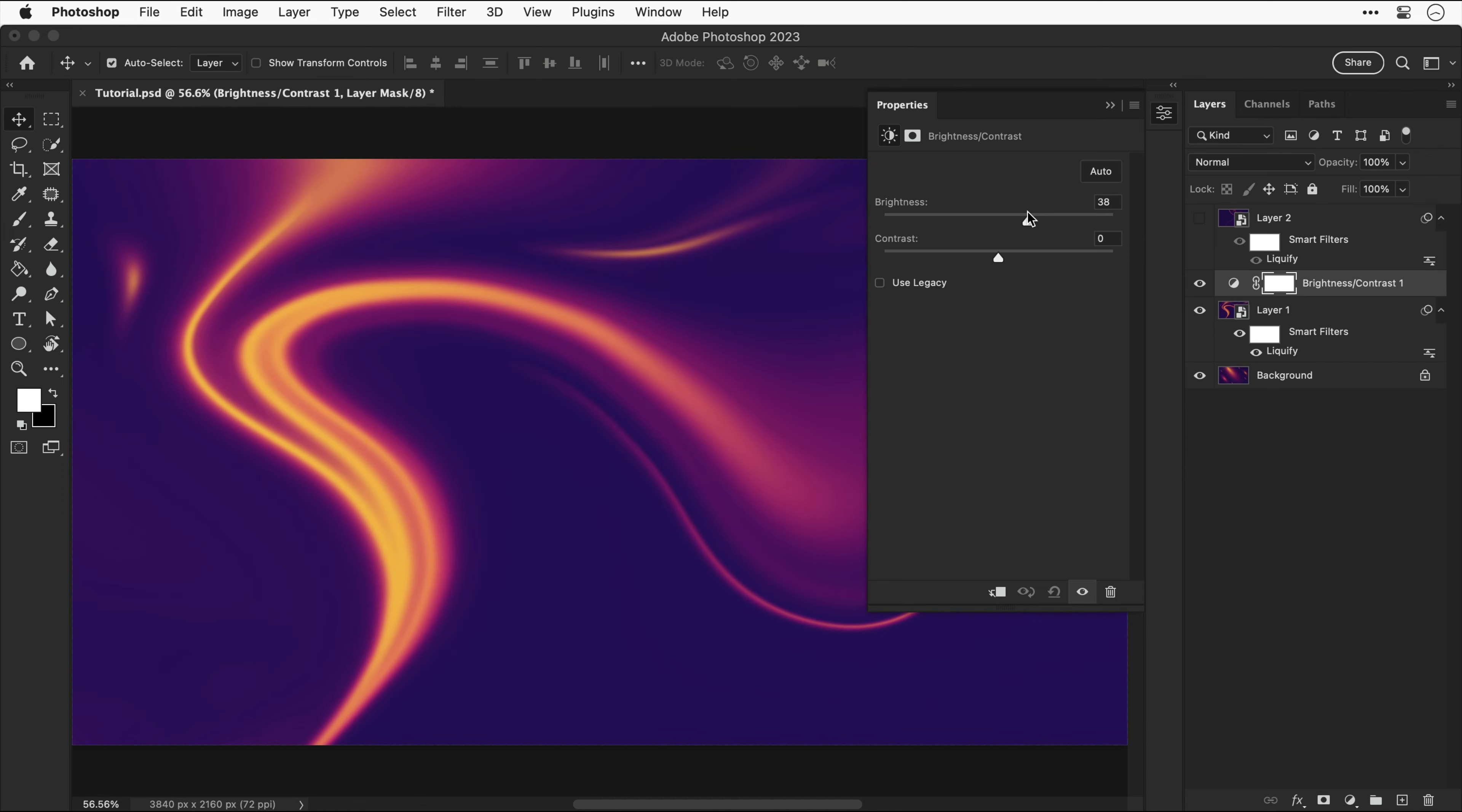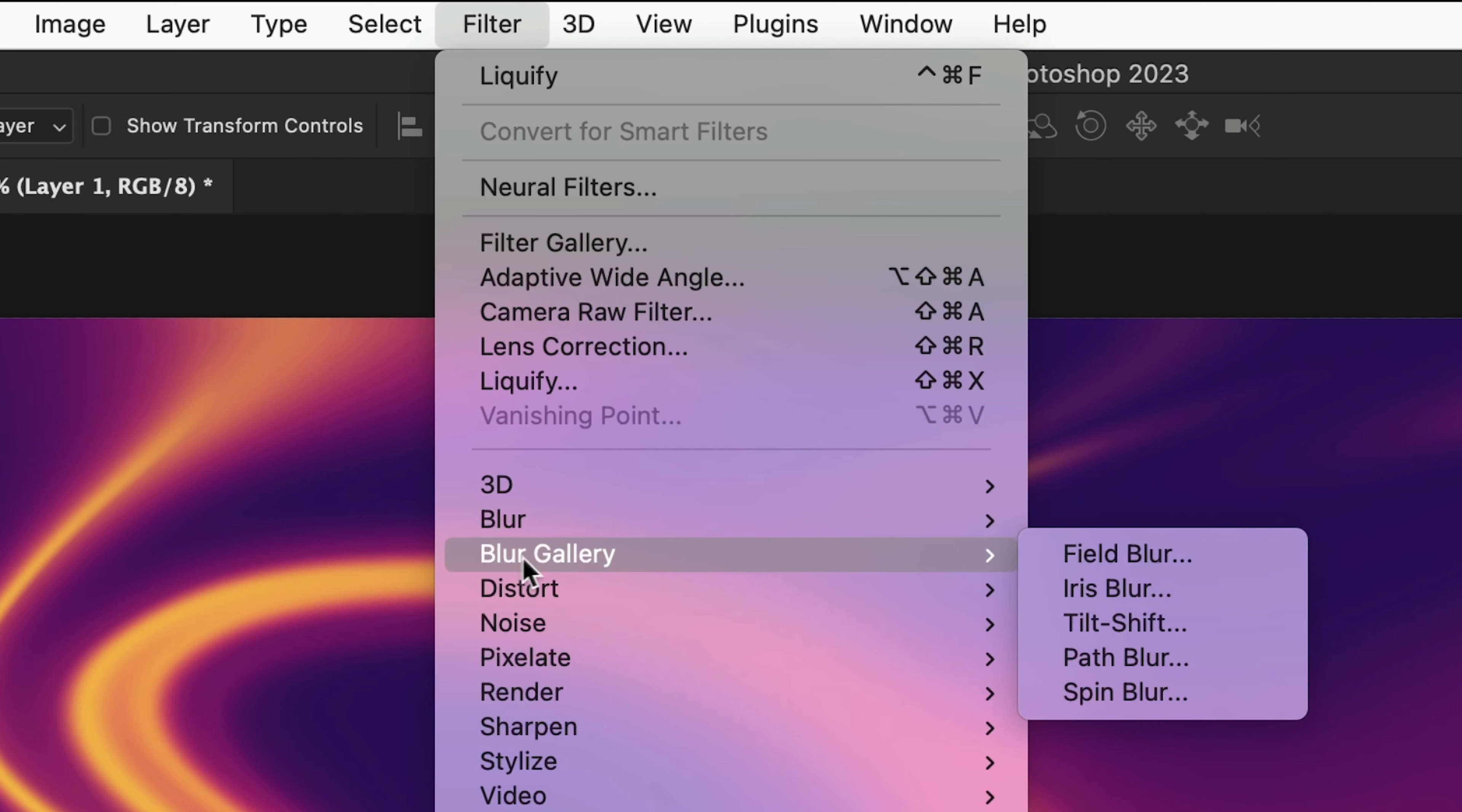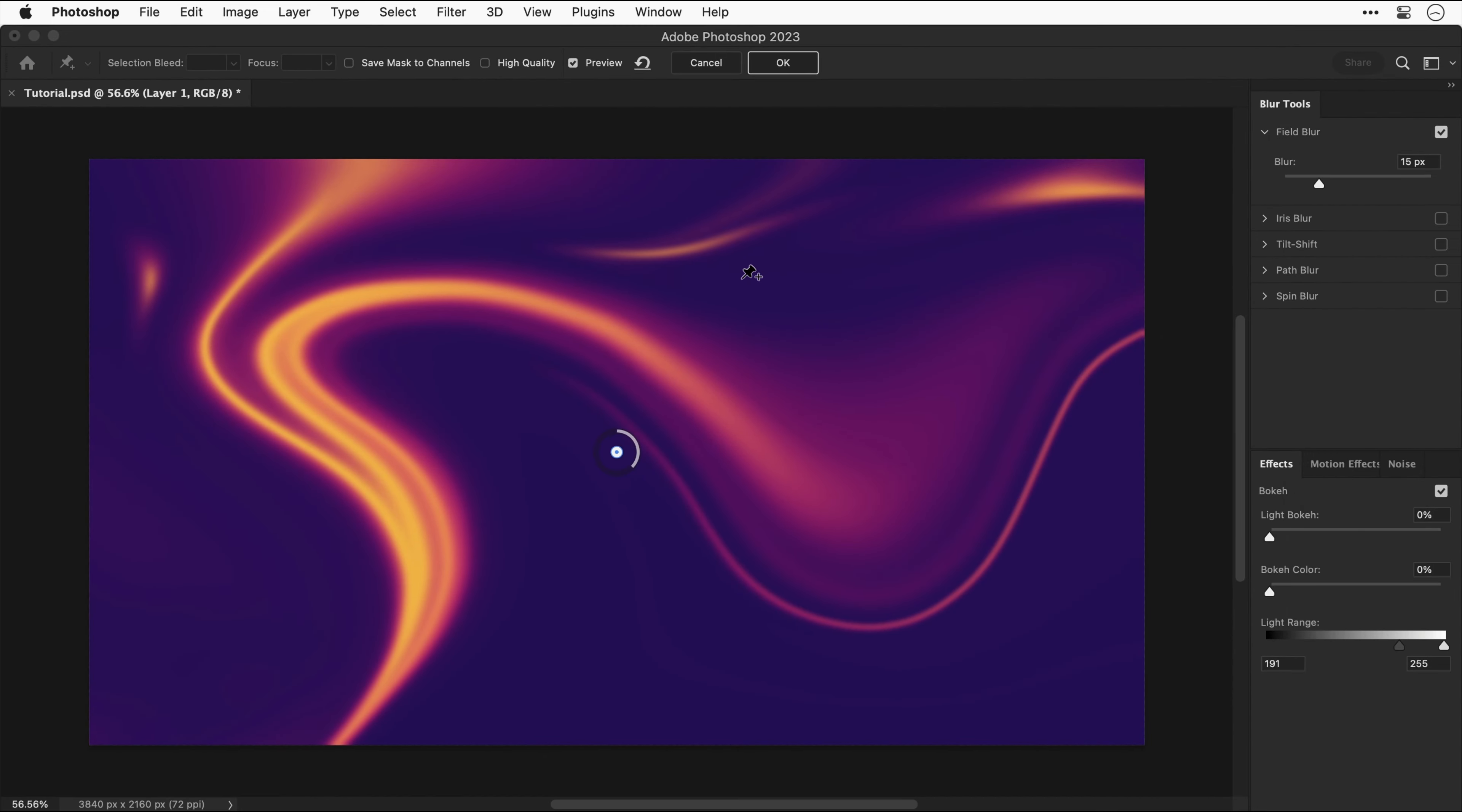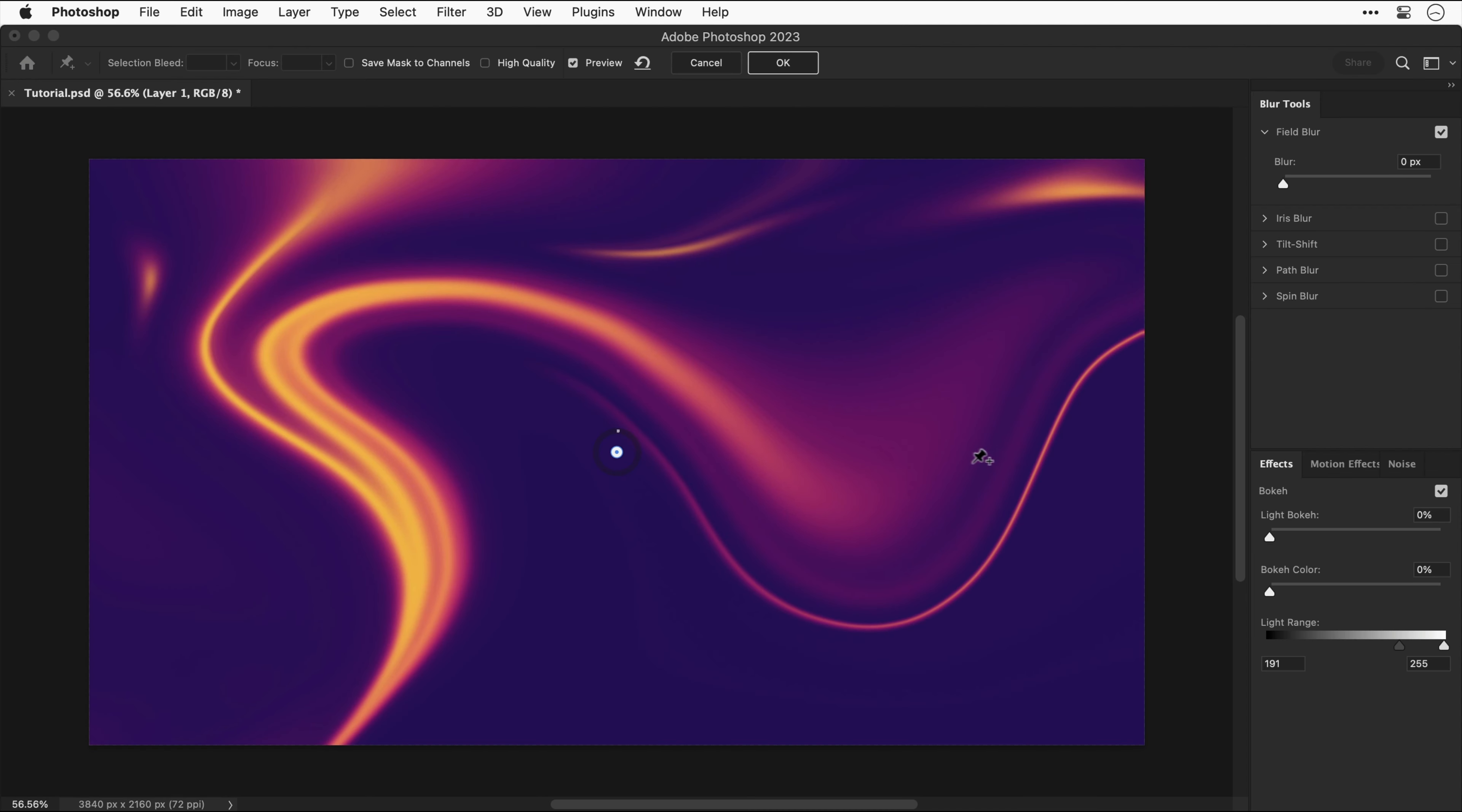Something else we can also do is go to filter, down to blur gallery, and select field blur. We can use this to blur certain parts of the design. For the default pin that's been dropped here, let's set the blur to zero, and then I can go over here and add a new pin and crank up the blur.